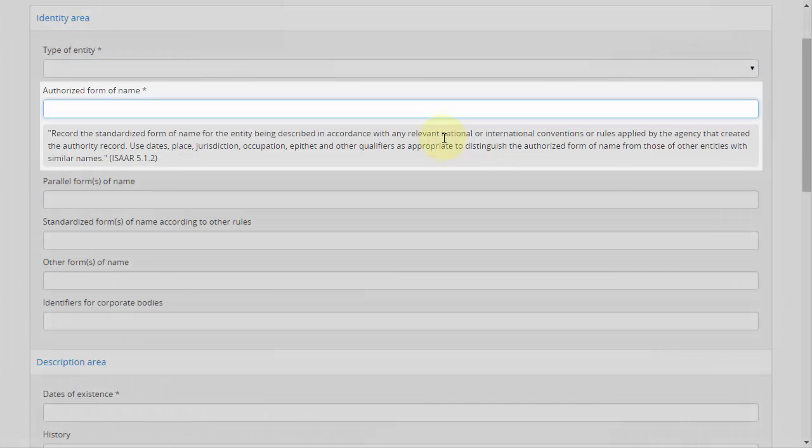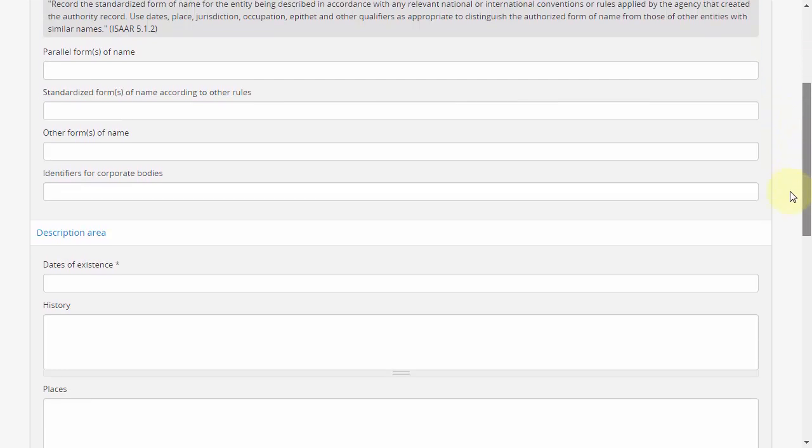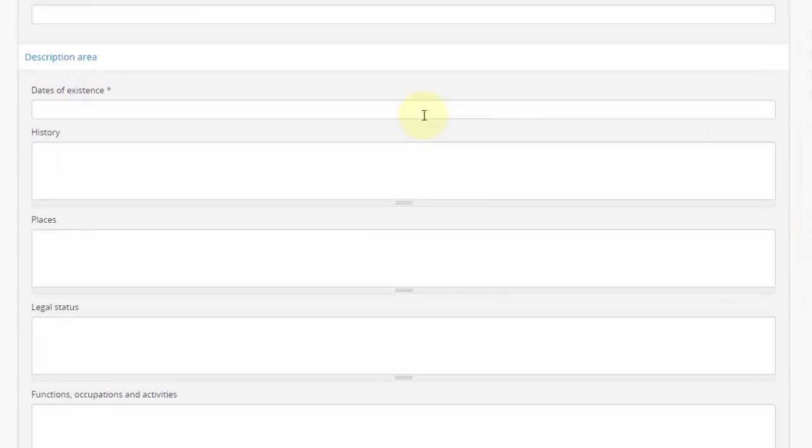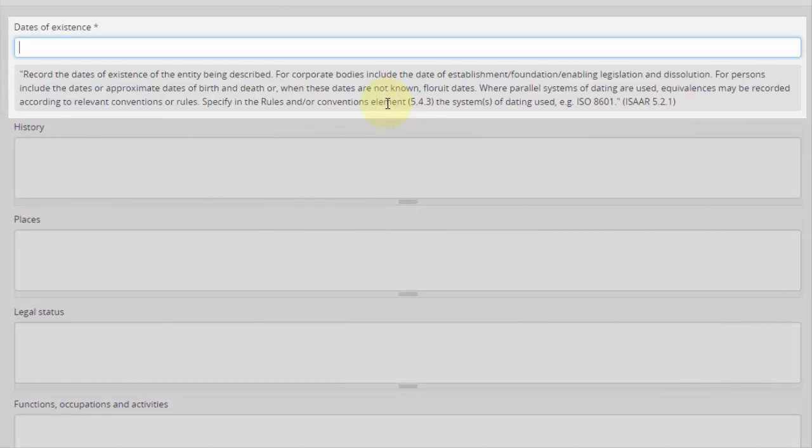Authorized form of name should be constructed in accordance with RAD rules. Even if dates of existence are included as part of the authorized form of name, as they should, separately record them here as well.